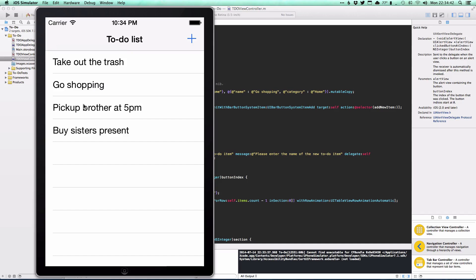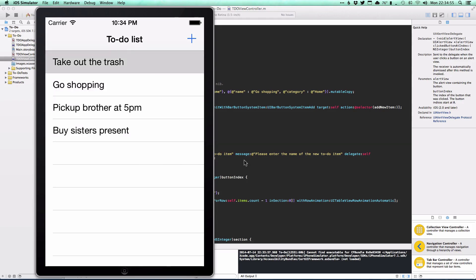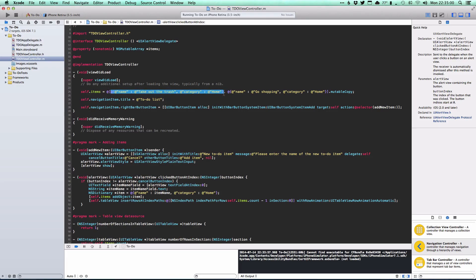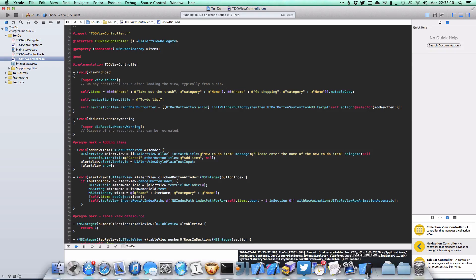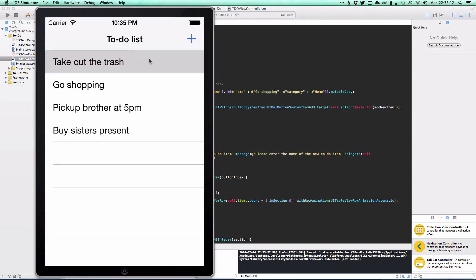The last thing in this tutorial part is row accessories — specifically accessory types to indicate whether to-do items are completed. Our item dictionaries currently have name and category keys. We'll add a completed key with a boolean yes/no value. Tapping a row will toggle this, and accordingly toggle a checkmark accessory on the cell.